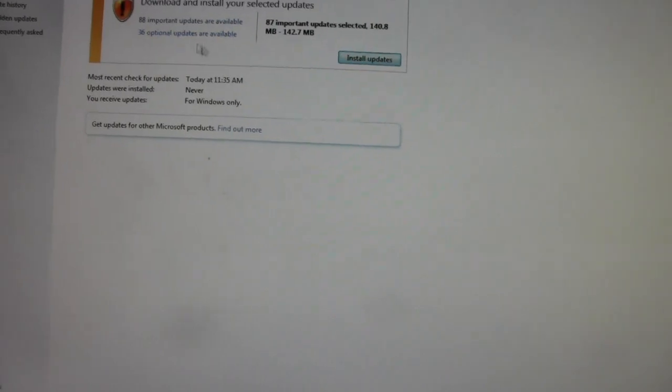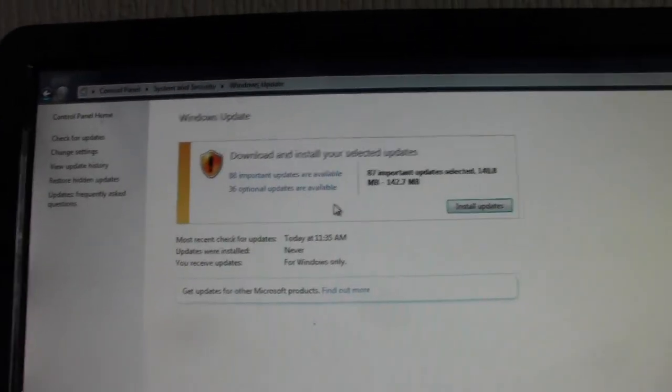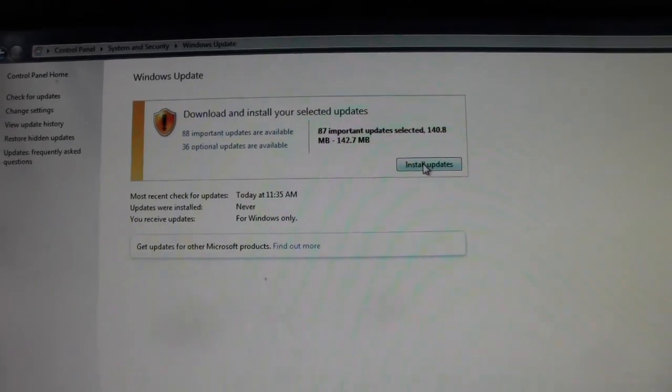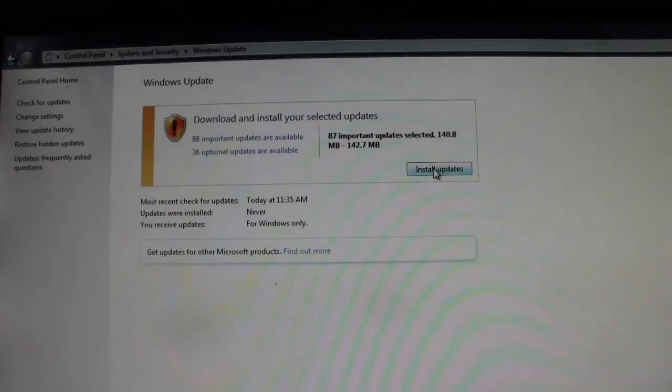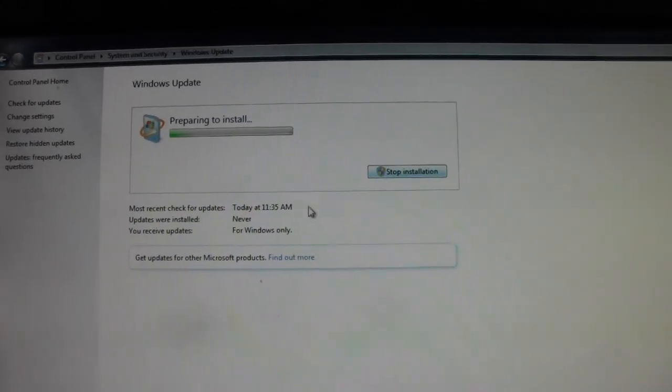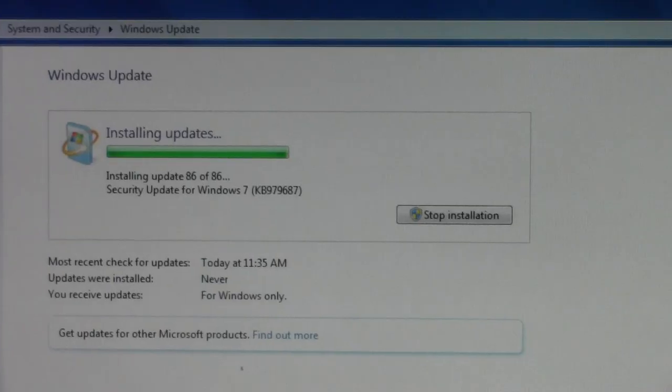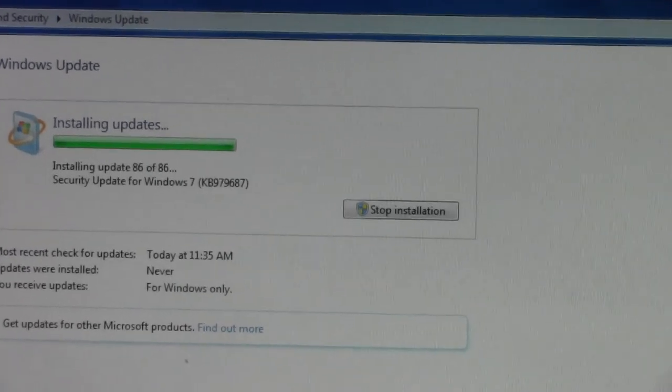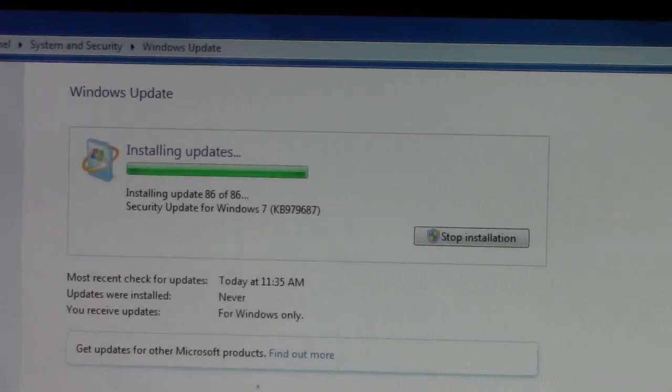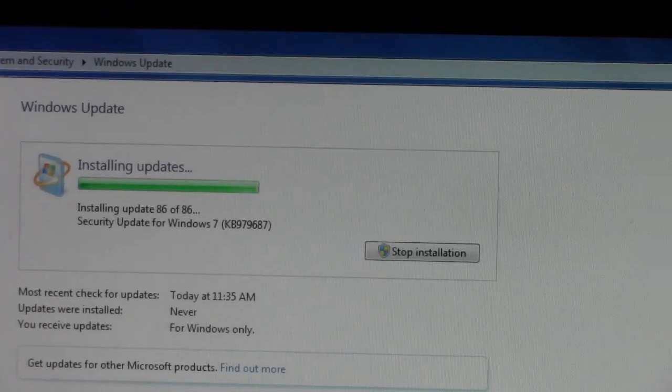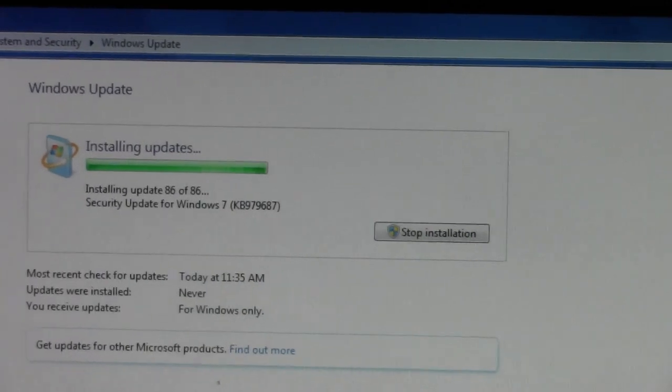And I'm not going to bother with the optional updates. Now I've unchecked the boxes and hidden them, I'm going to go ahead and let it install. It's on the last update now, as you can see. Fingers crossed it doesn't...